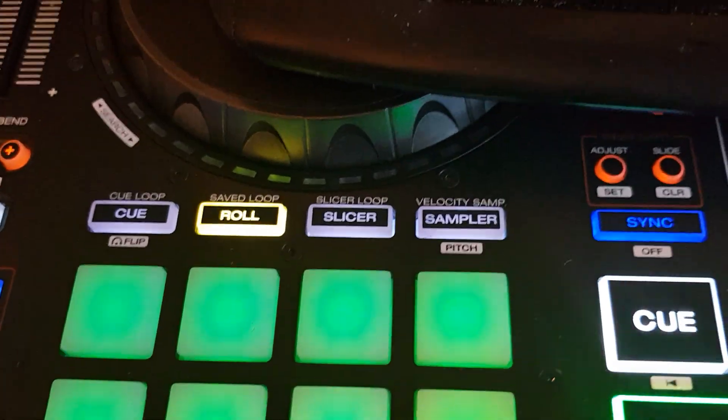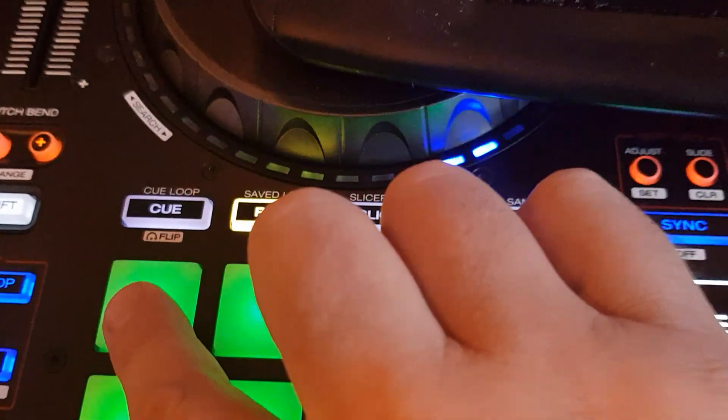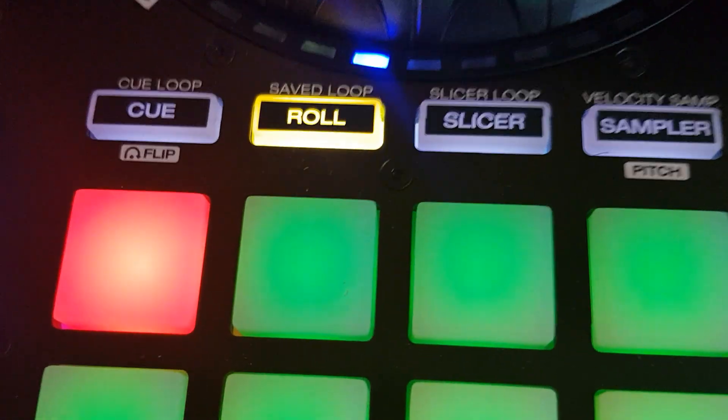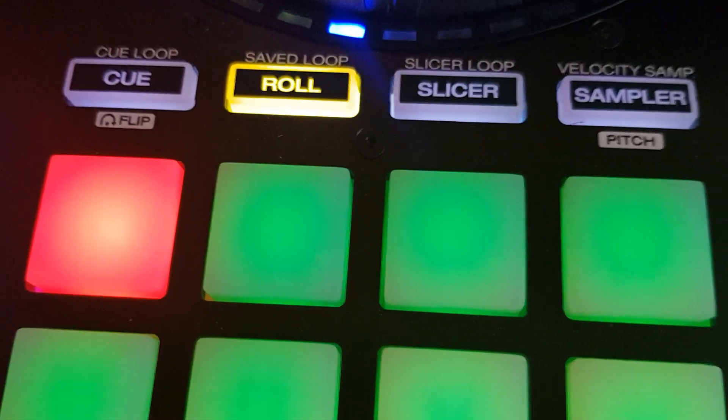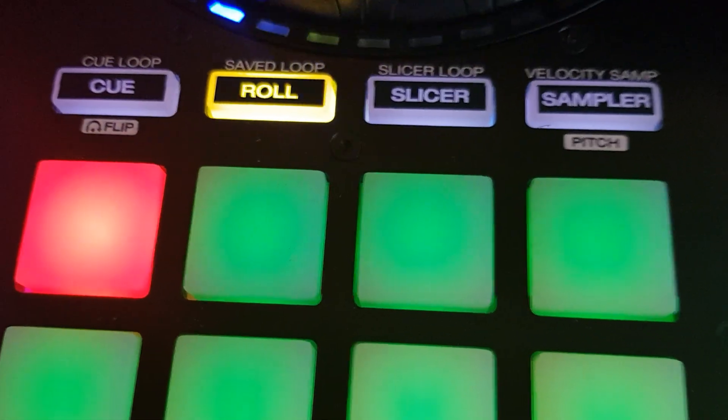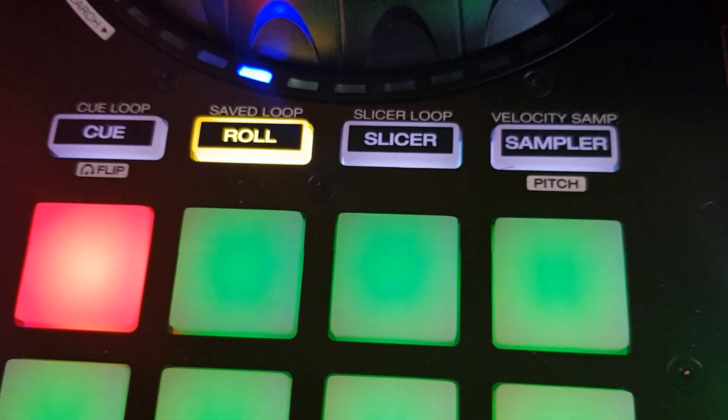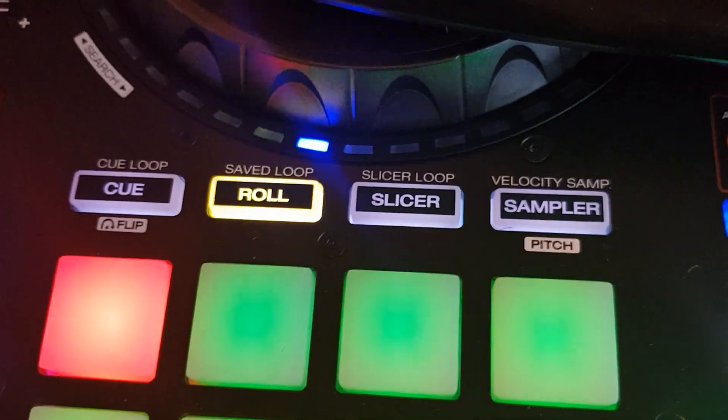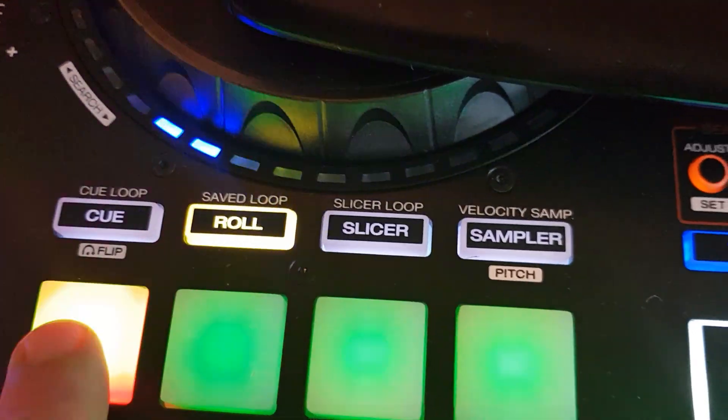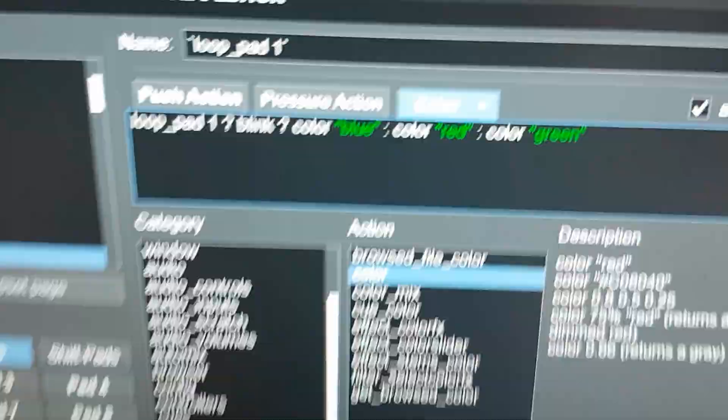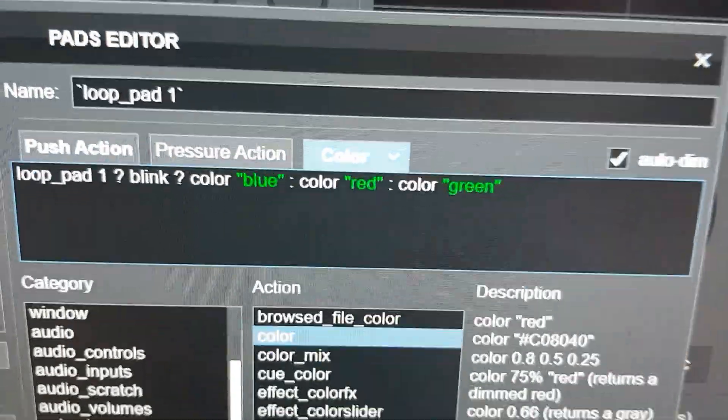So currently off. Put it on. So it blinks between blue and red. So that's very easy I guess. Off again. So that was blinking between two colors.